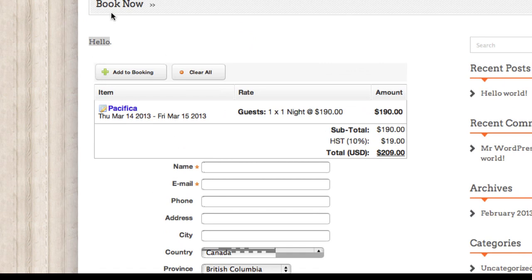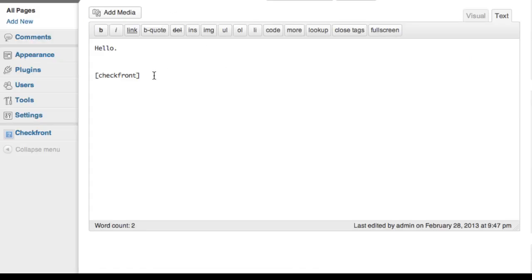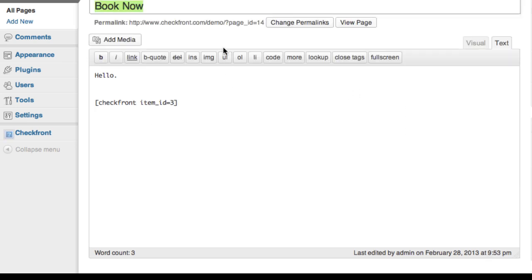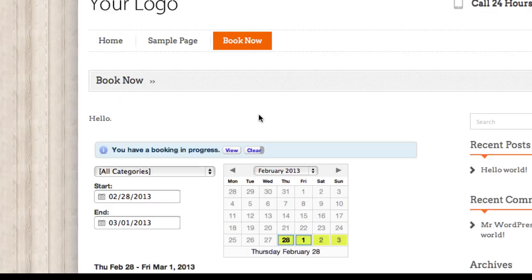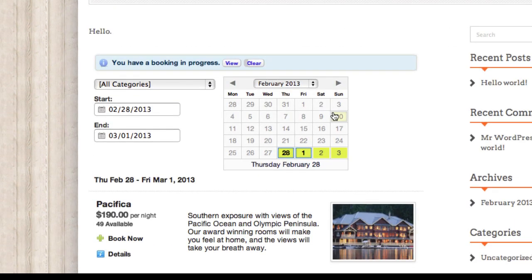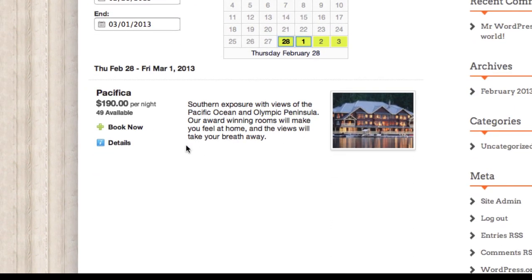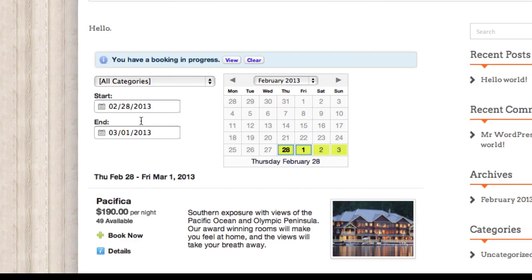So there's a lot more options within the plugin. You can use the shortcode generator or you can just go ahead and supply them yourselves. Item ID equals. So if I just want to show a single item in here, I can go ahead and do that. See, it's got the one item.